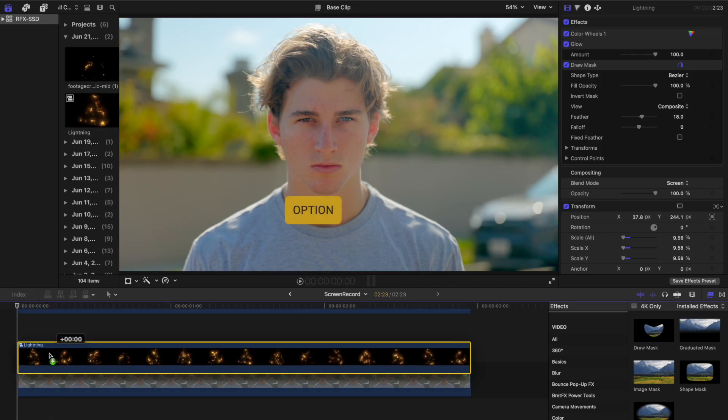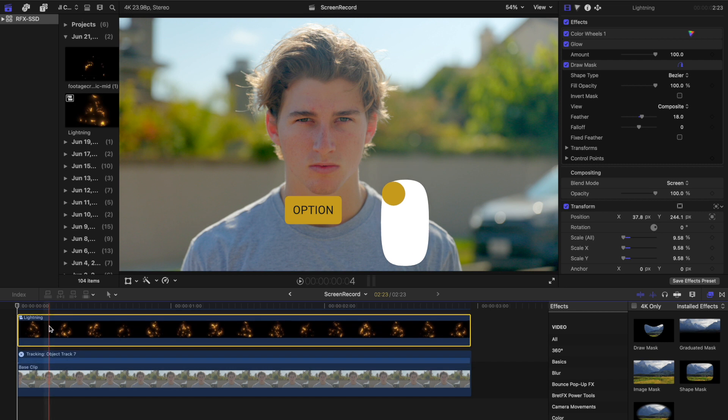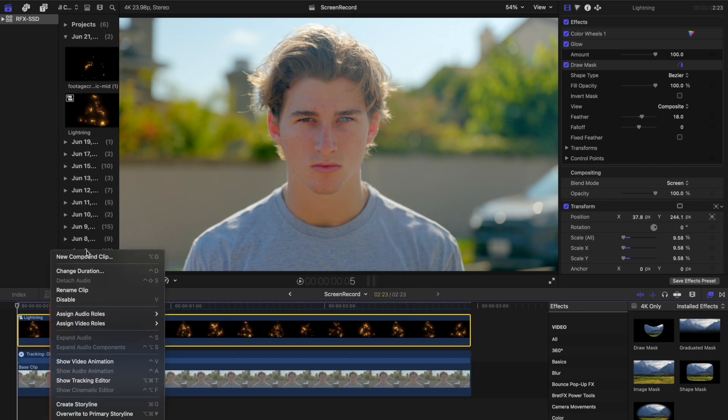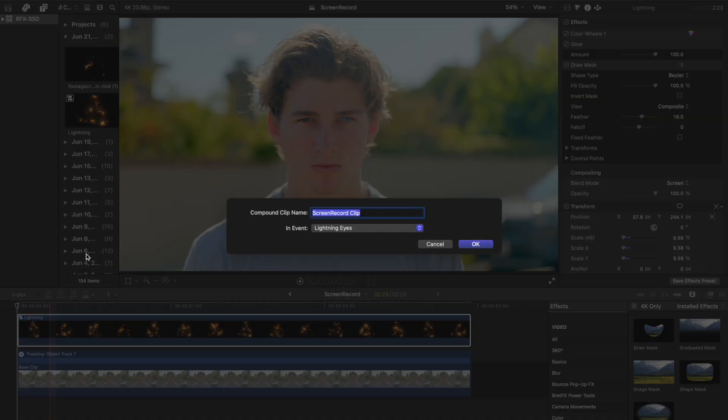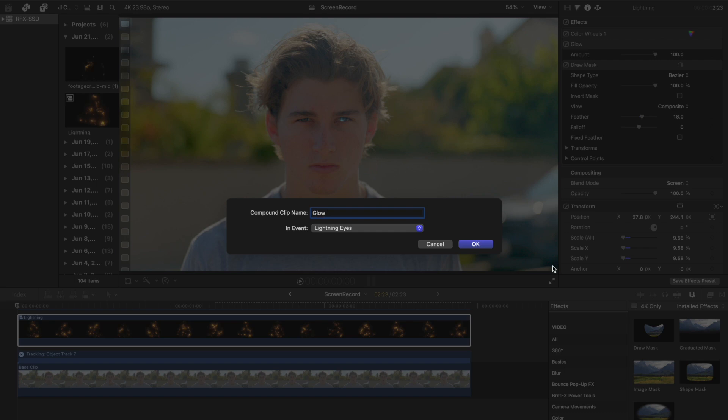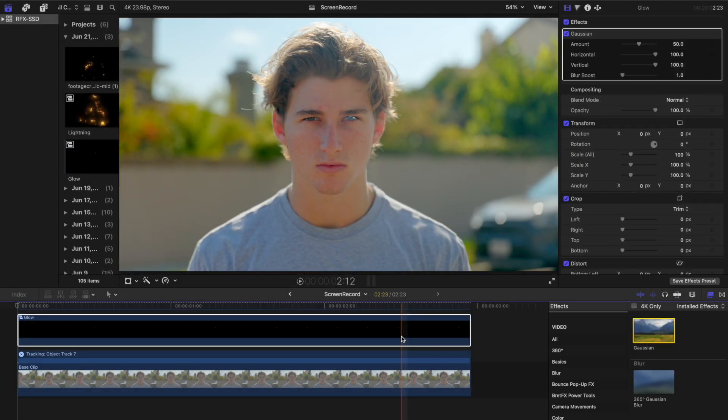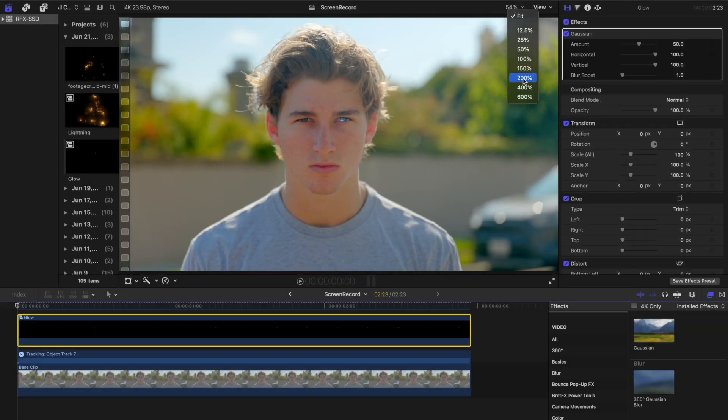Let's further enhance this by adding a glow around the eye. Duplicate the lightning clip by holding the Option key and dragging downwards. Convert the bottom lightning clip to a new compound clip and label it 'Glow'. Apply the Gaussian Blur effect to the glow clip.